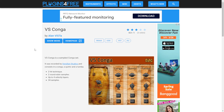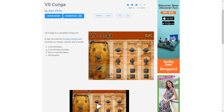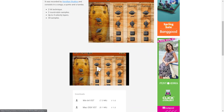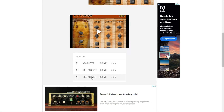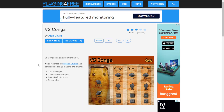From music producer and developer Alan Vista, you can now get this VST instrument called VS Conga — a percussive instrument. It includes 34 different samples of congas. There's a video where you can listen to some audio examples. You can download the plugin directly for Mac and Windows in 64 bits.